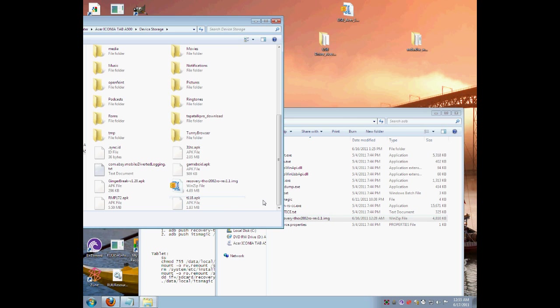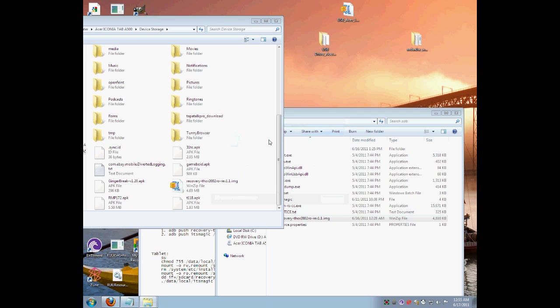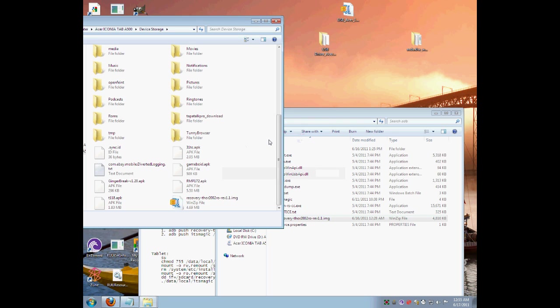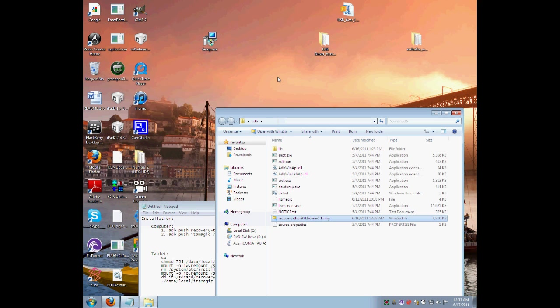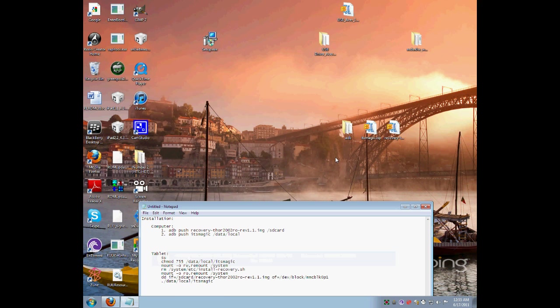You got to make sure it is on the root of the internal memory. It will not work if it is not in the root. As you can see, I already got it in the root. Just put it right there, copy and replace. And boom. Now you are done with part 1 of this how-to.